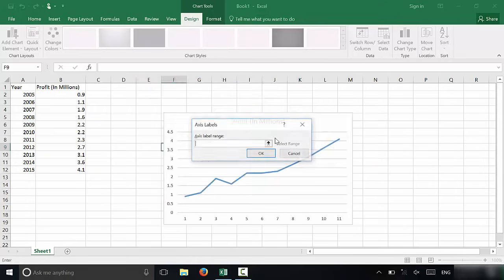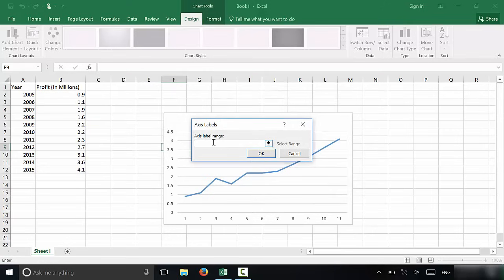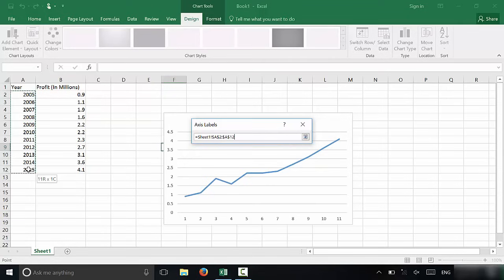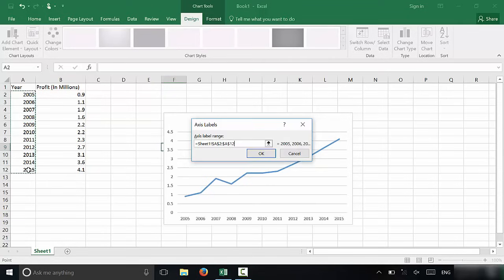I'm going to click edit. And as you can see, we are now going to select the range for the labels. What I'm going to do is with this first column, the A column, I'm going to click on A2 and drag all the way down to A12. I'm going to release. And now as you can see, I have all of these labels. I'm going to click okay.